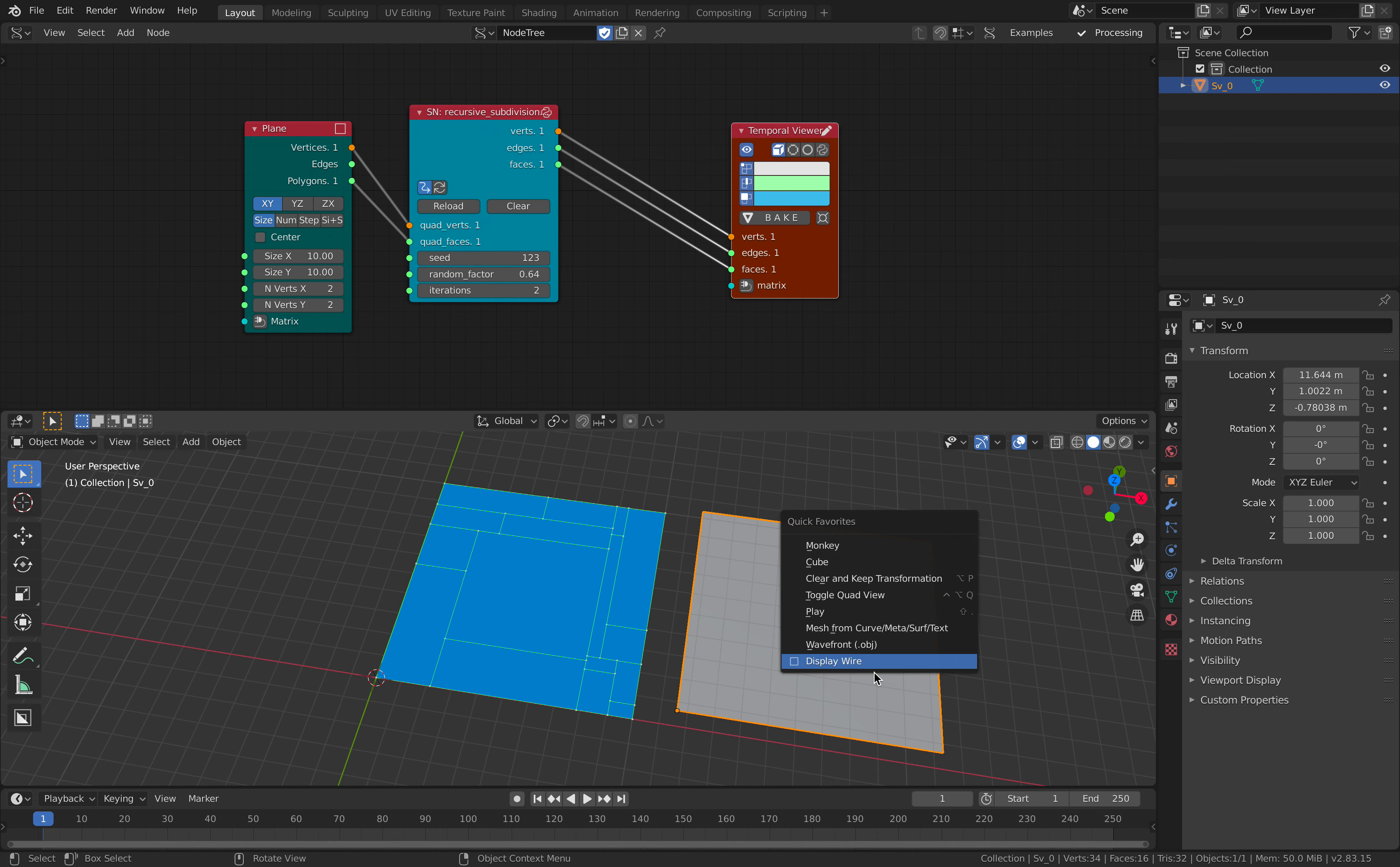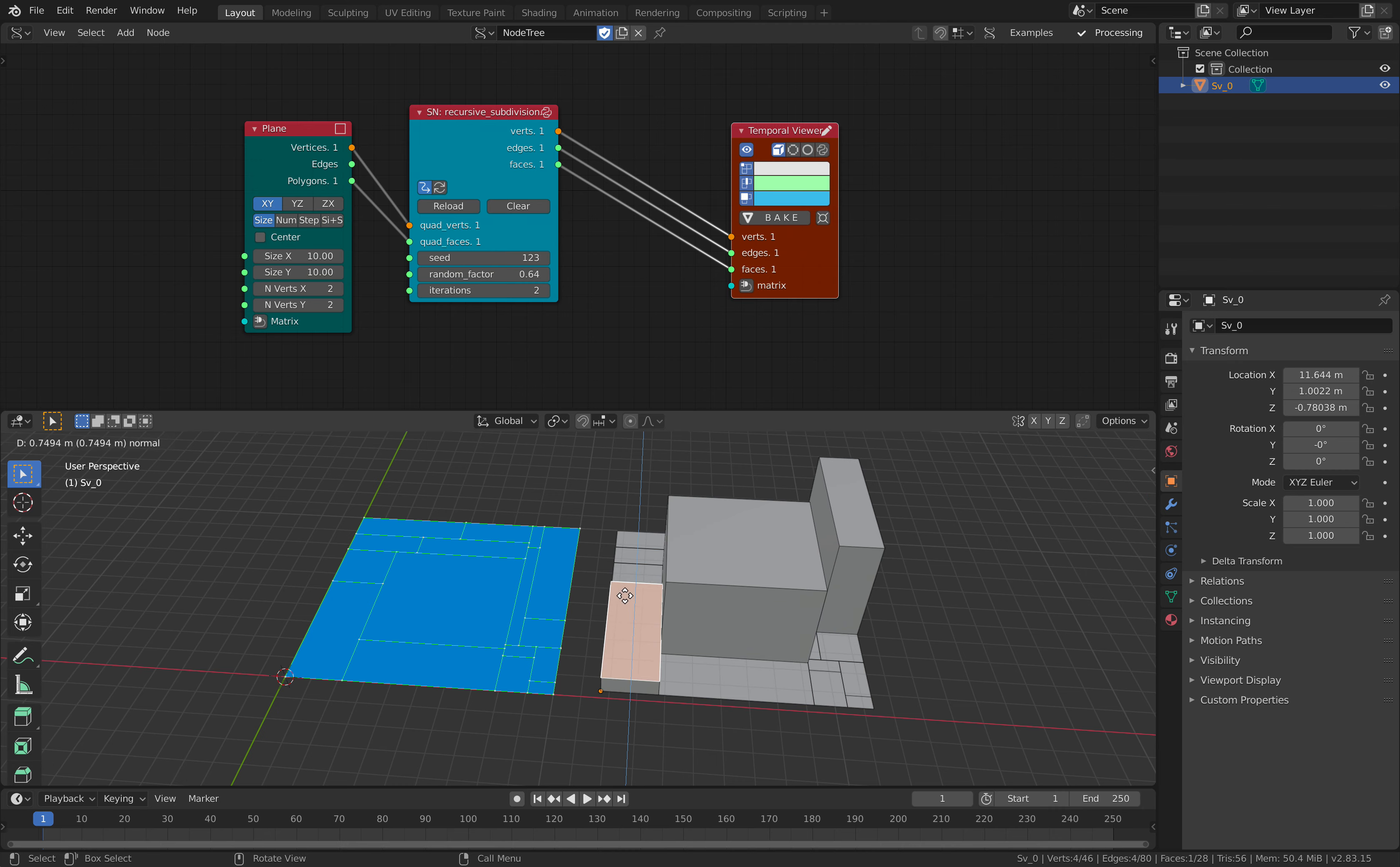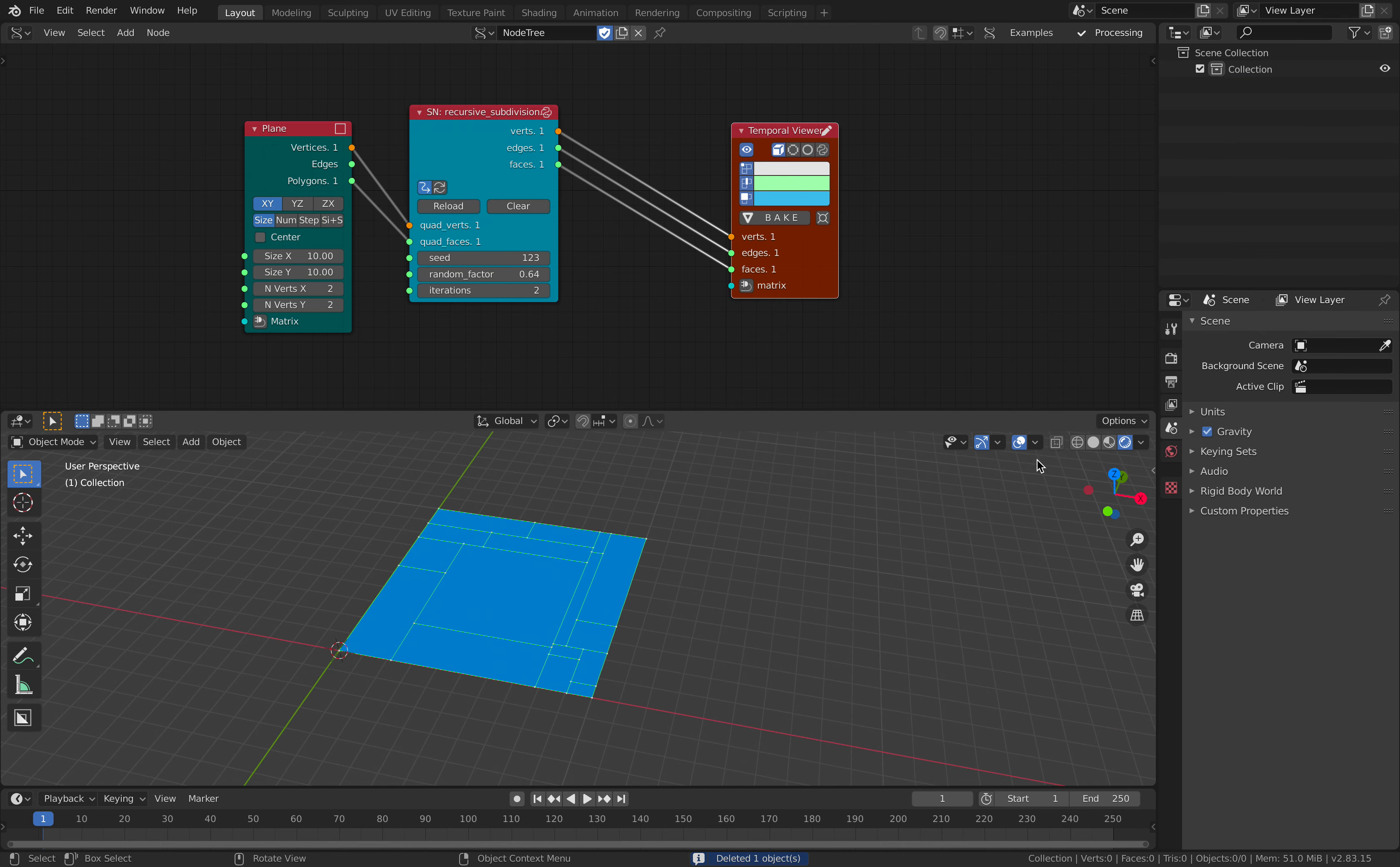We can look at the wireframe and kind of admire this. You can actually go inside the face and then start extruding. You can do this manually, but you can also do it procedurally.